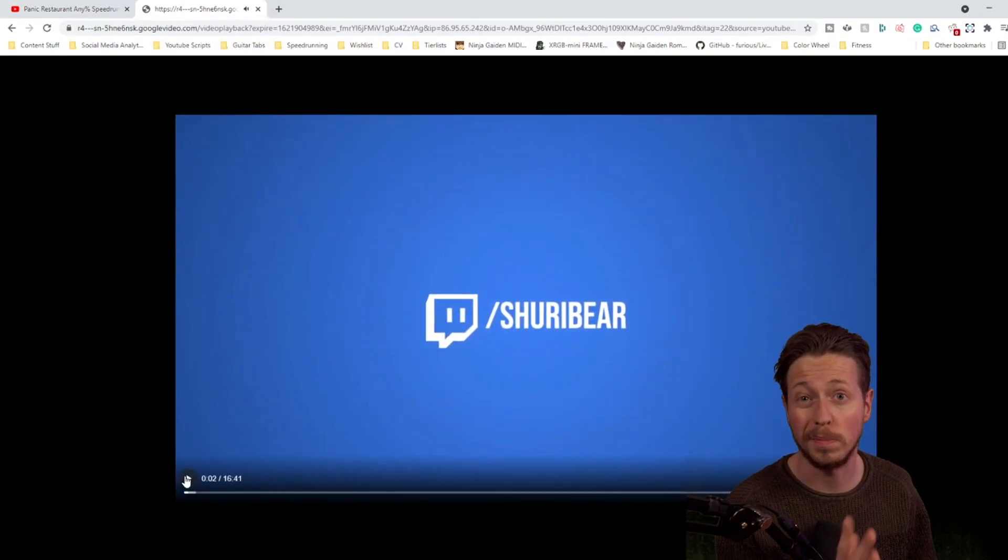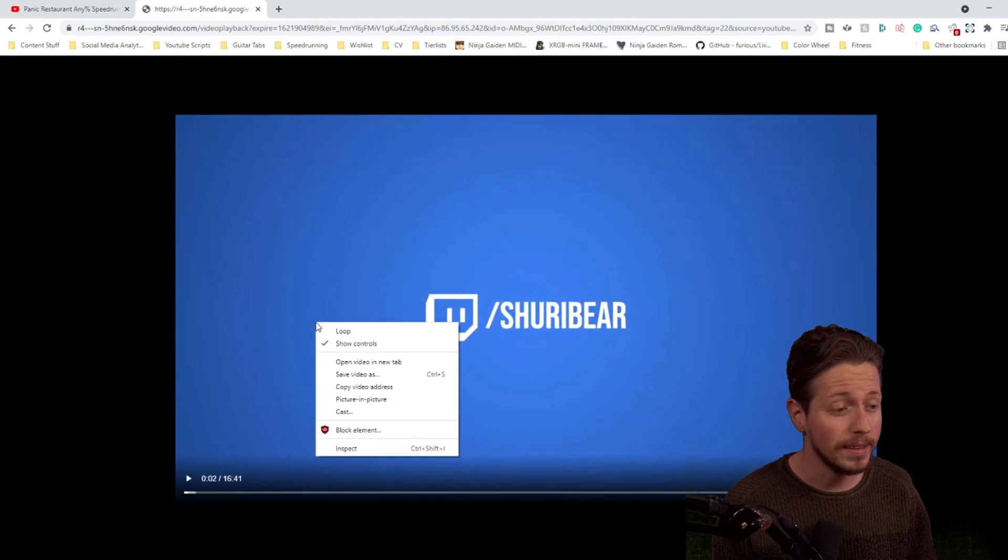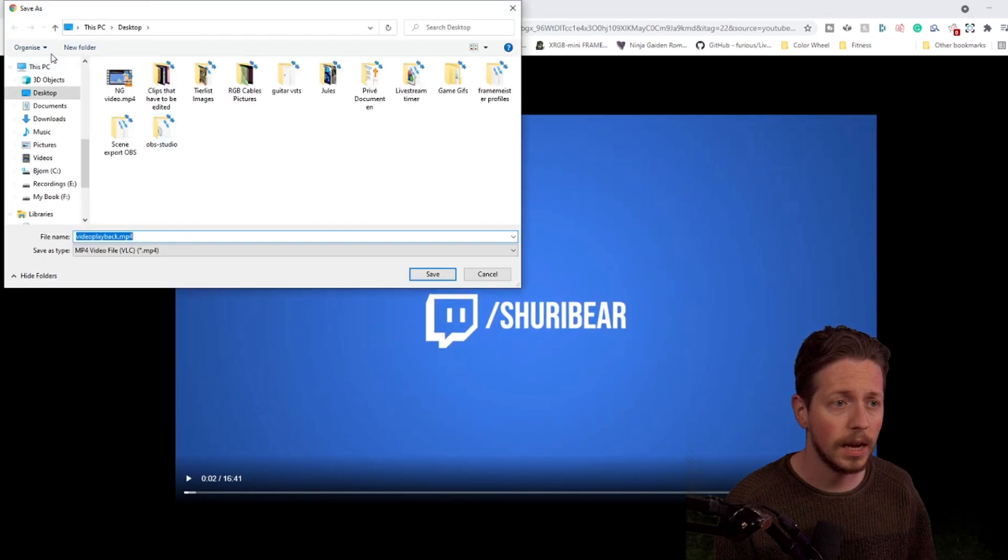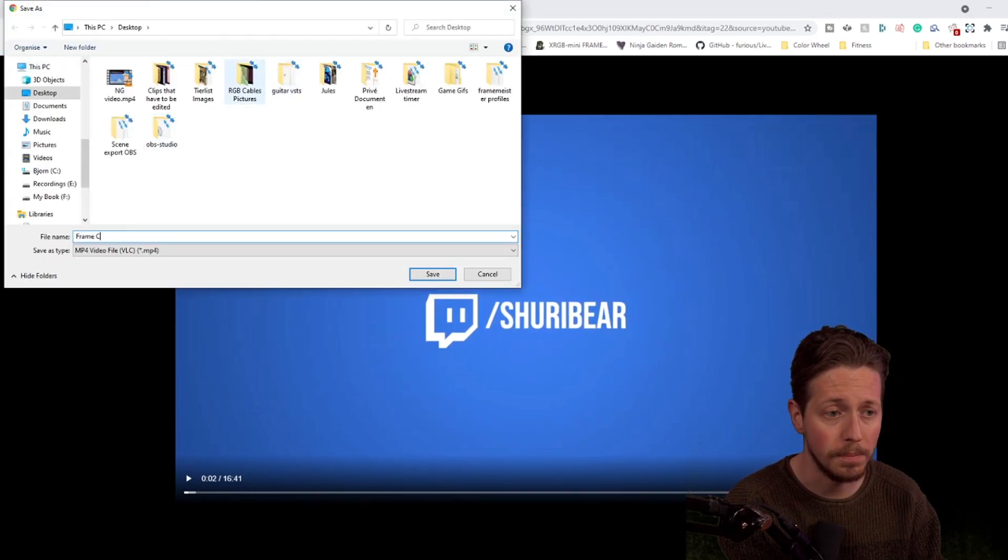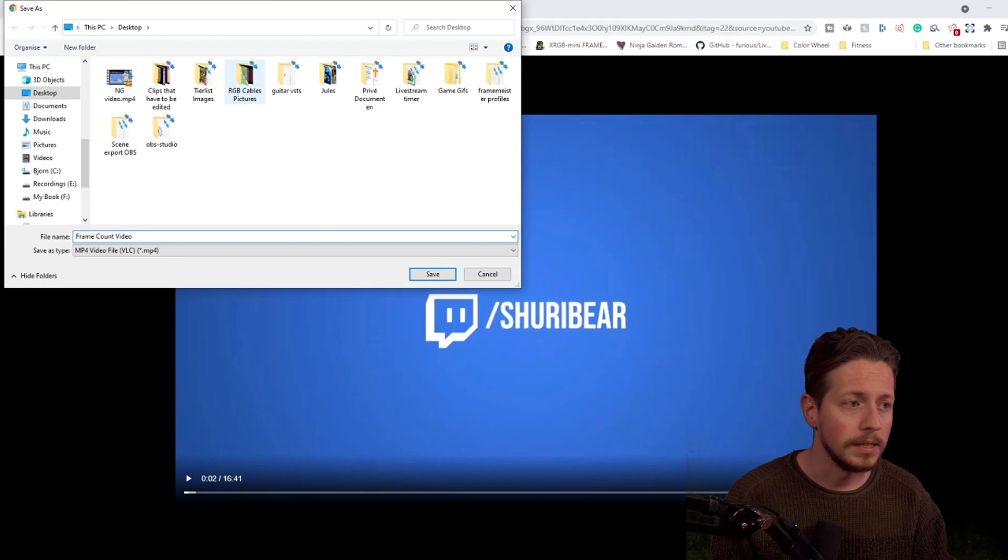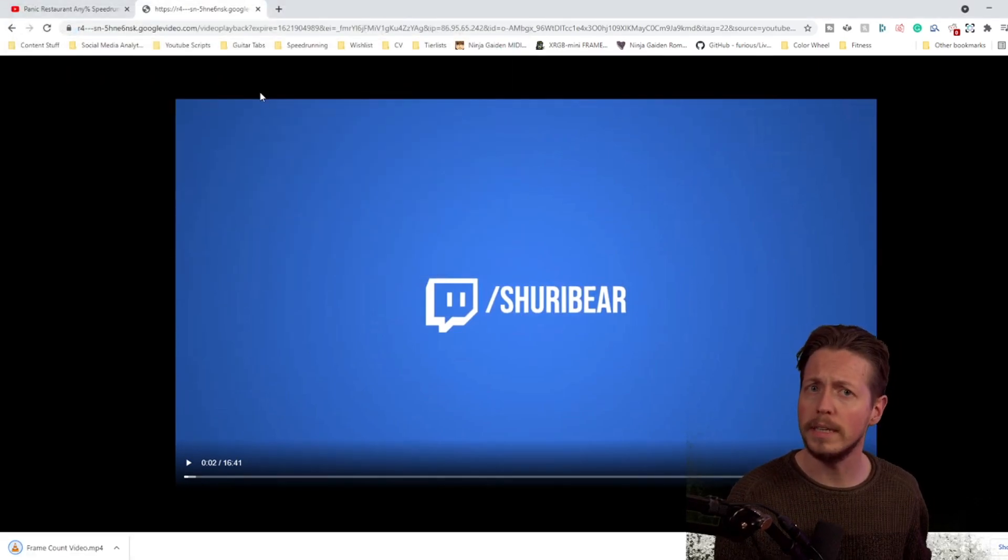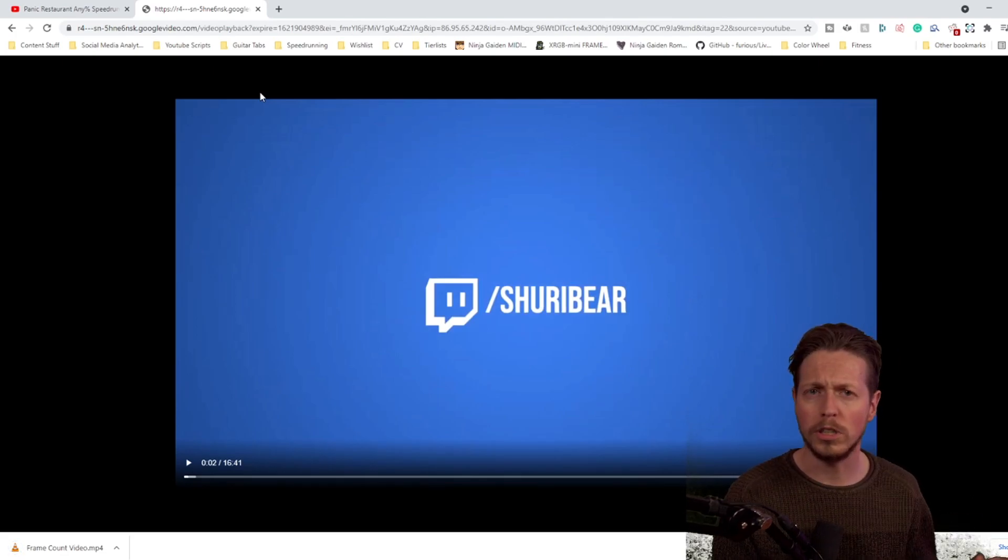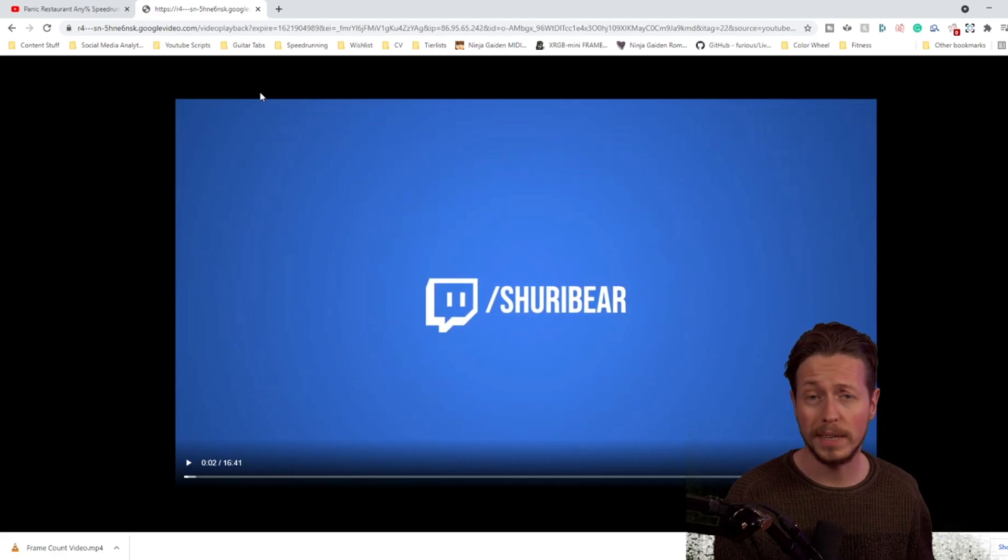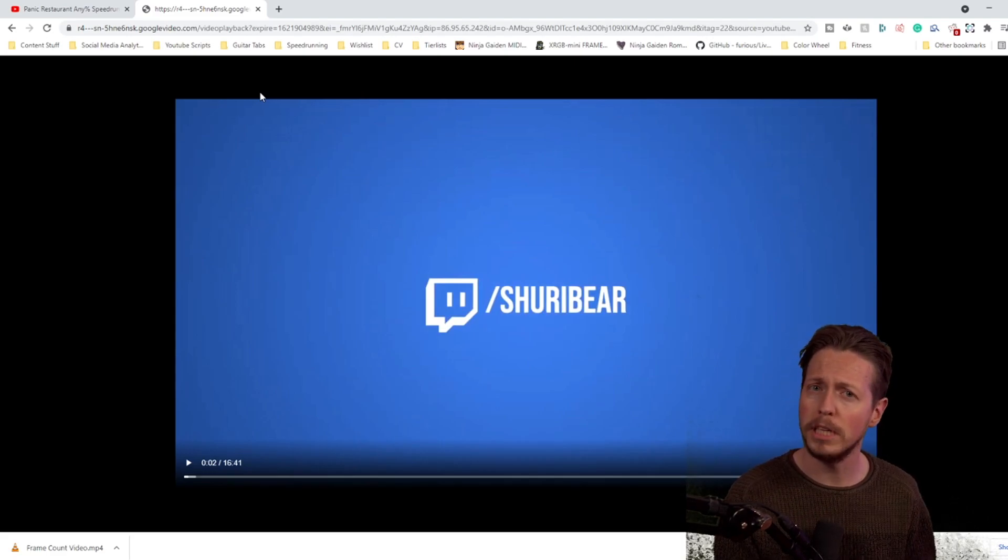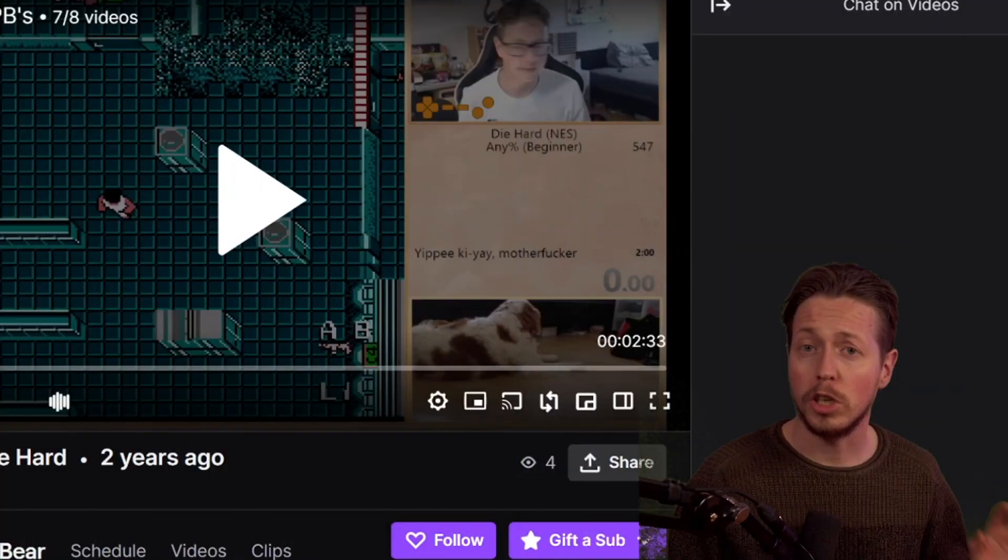It will also automatically start to play, but now we can just right click, save video as, and we can save the video. Of course the download time will vary. It depends on how long the video is and how good your internet connection is, but normally speaking this is a pretty quick way to download a video.